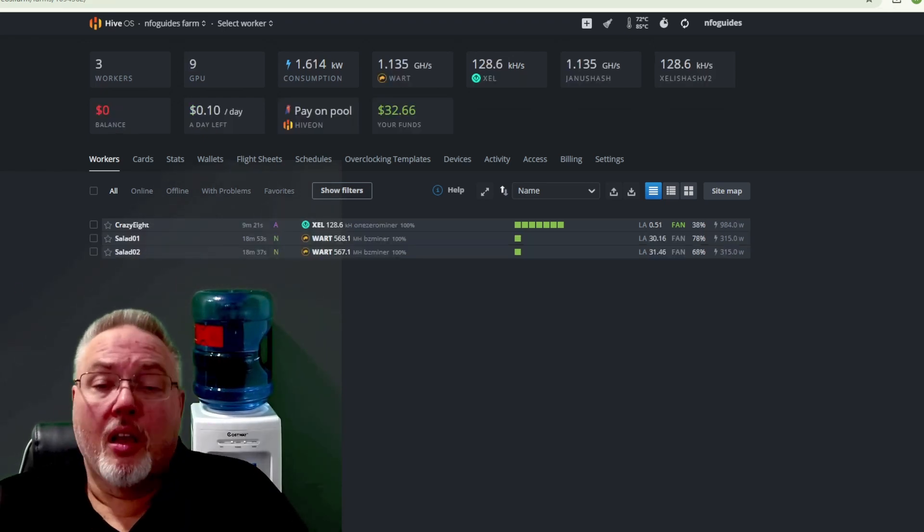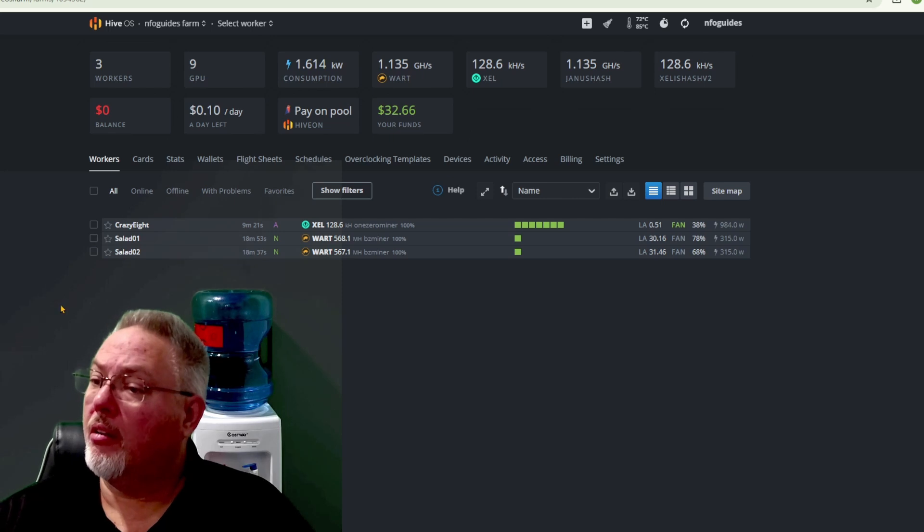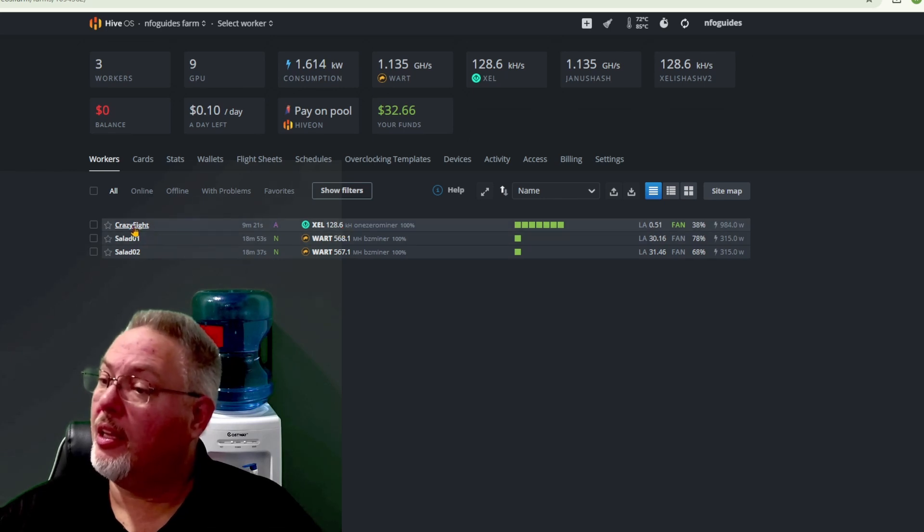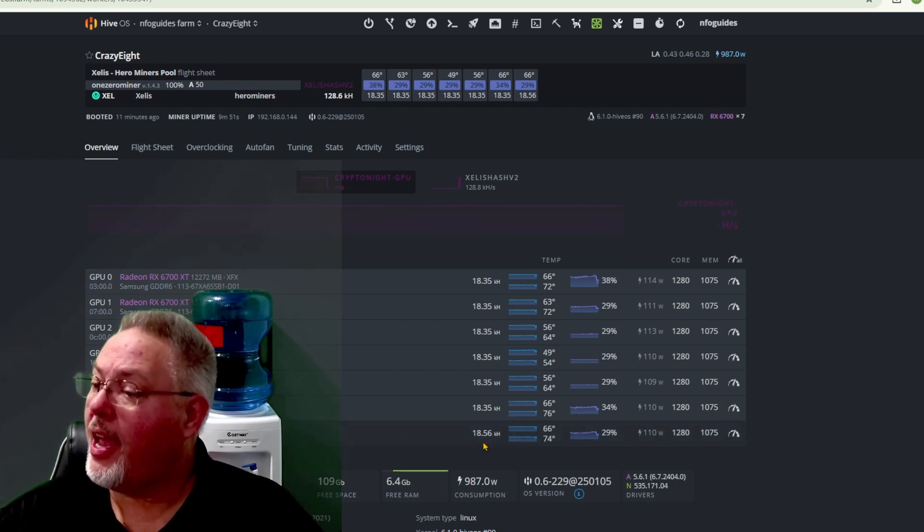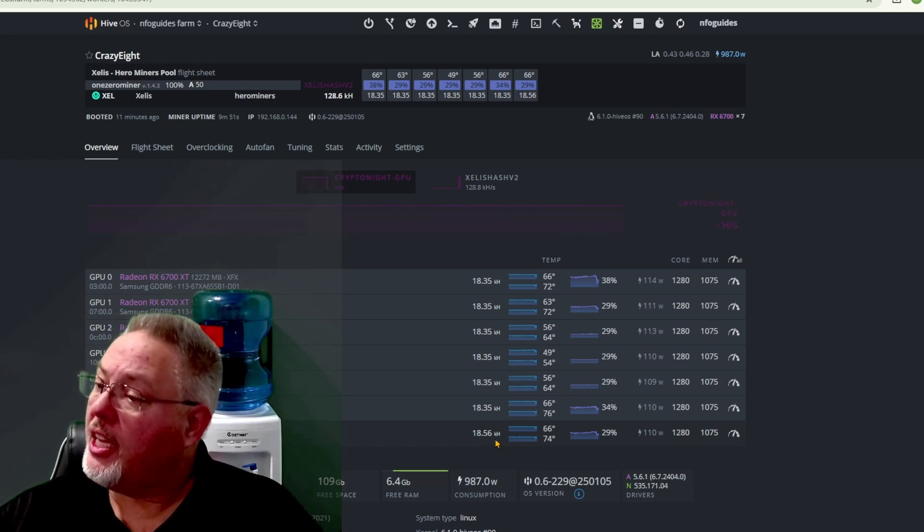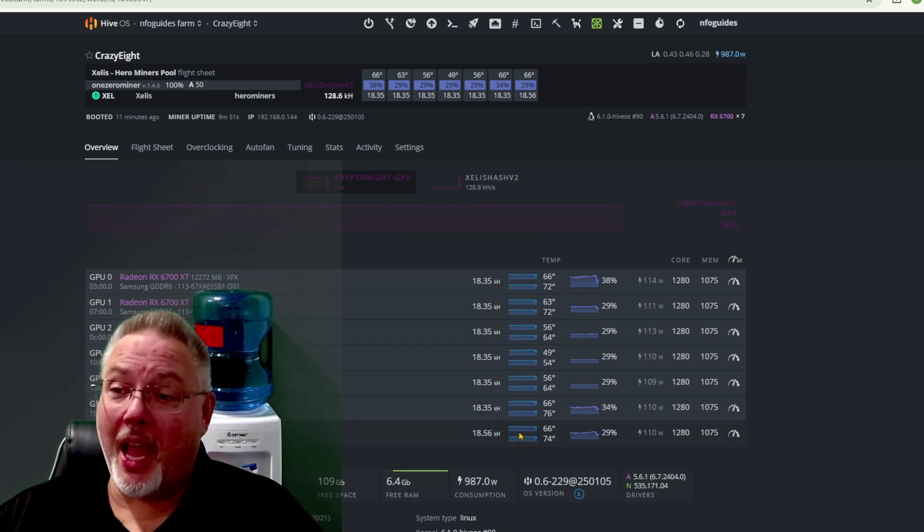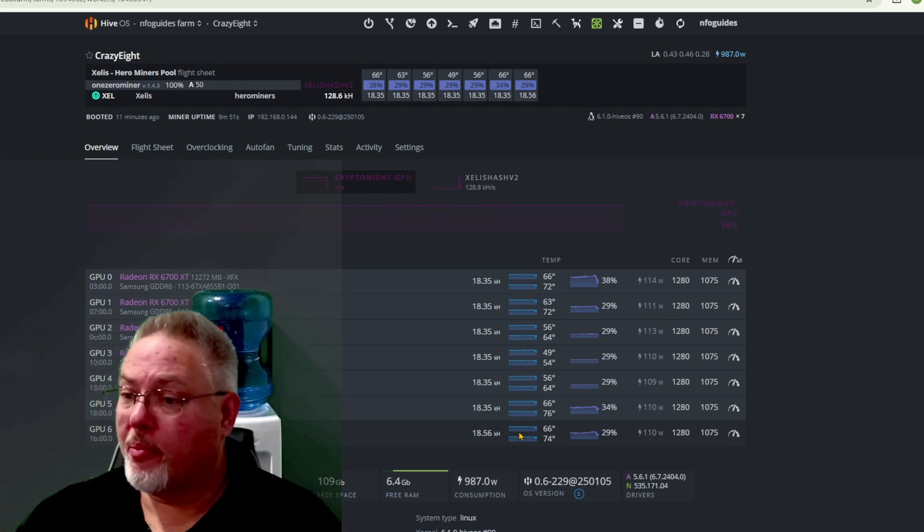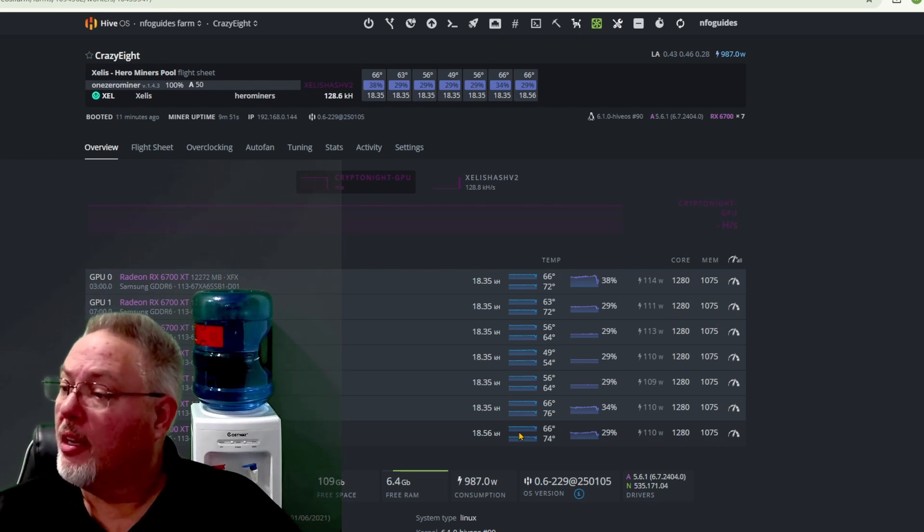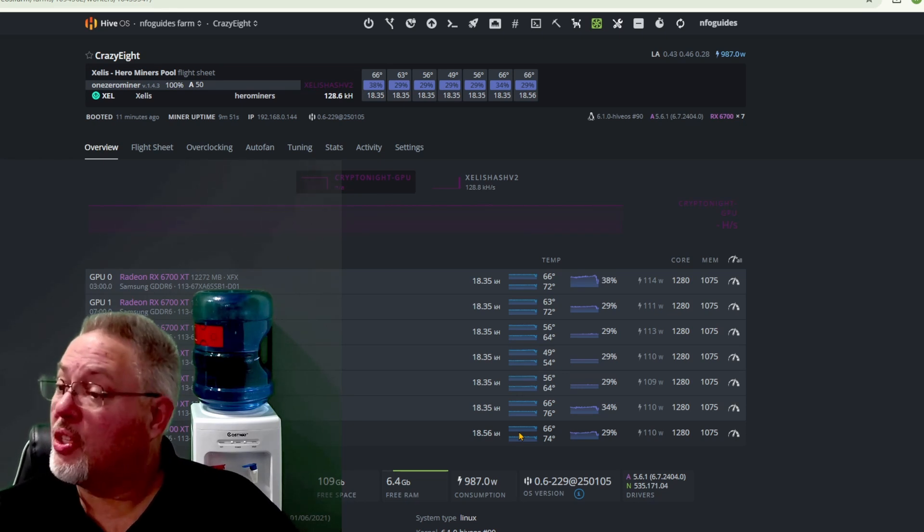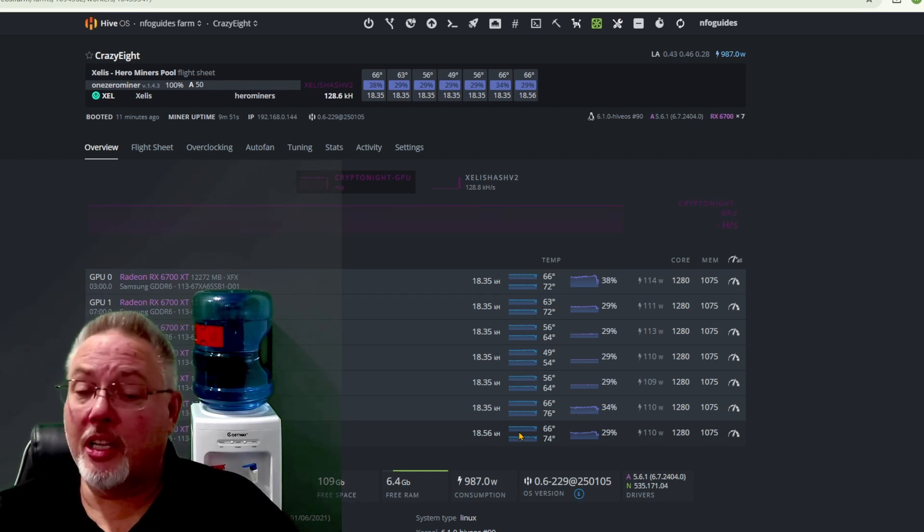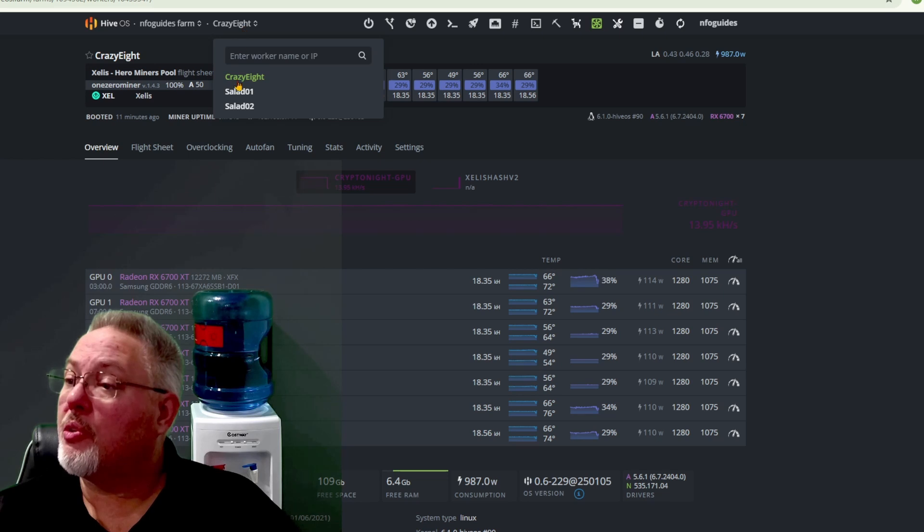Alright, we are switched over. We have our seven card rig here, I renamed it to call it Crazy Eight. We're on Zealus, we have 128.6 kilohash of Zealus. On each of the cards here, Radeon RX 6700 XTs, I'm getting about 18.3 kilohash per card. I don't know if that's good or bad, so please let me know in the comments. I tried a couple of different overclock settings and a couple of them just simply made the machine lock up. These settings here actually work and seems to be running stable, as well as each card is around 110 watts. That is less wattage than I was using for the Ryo coin on this rig.